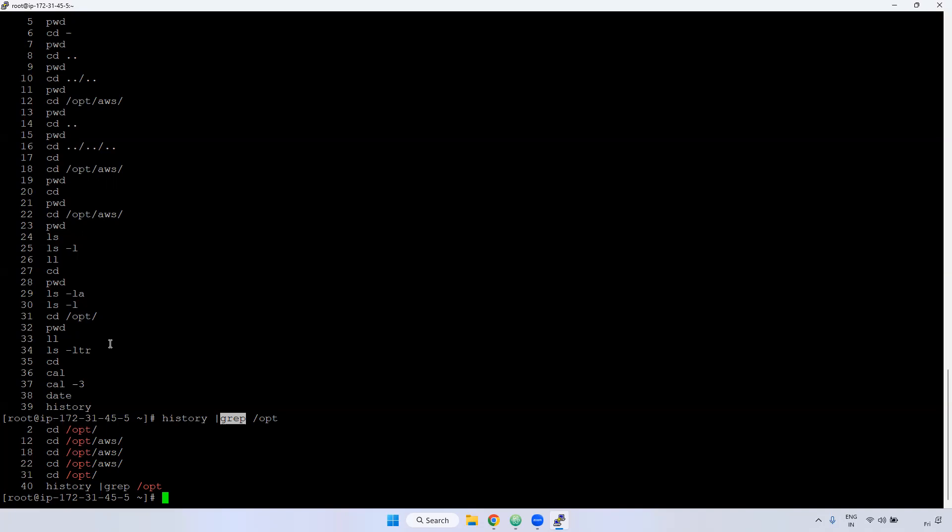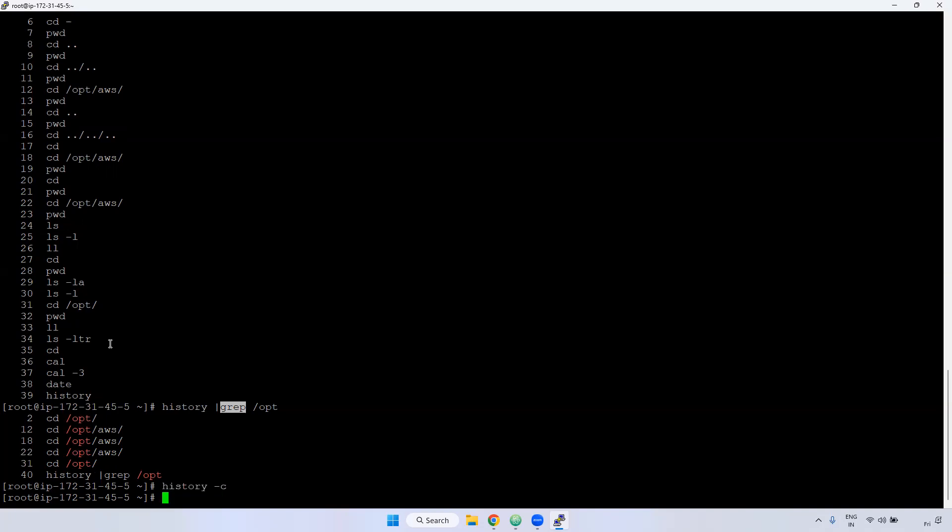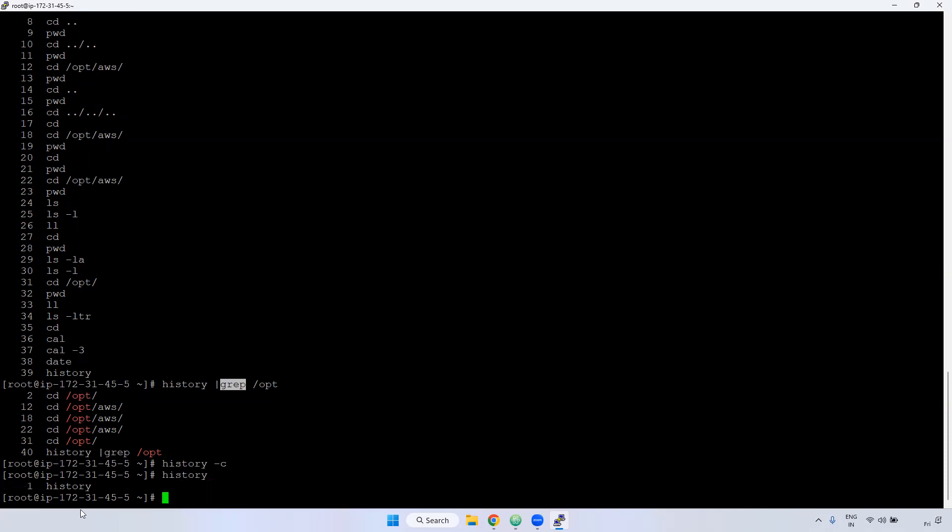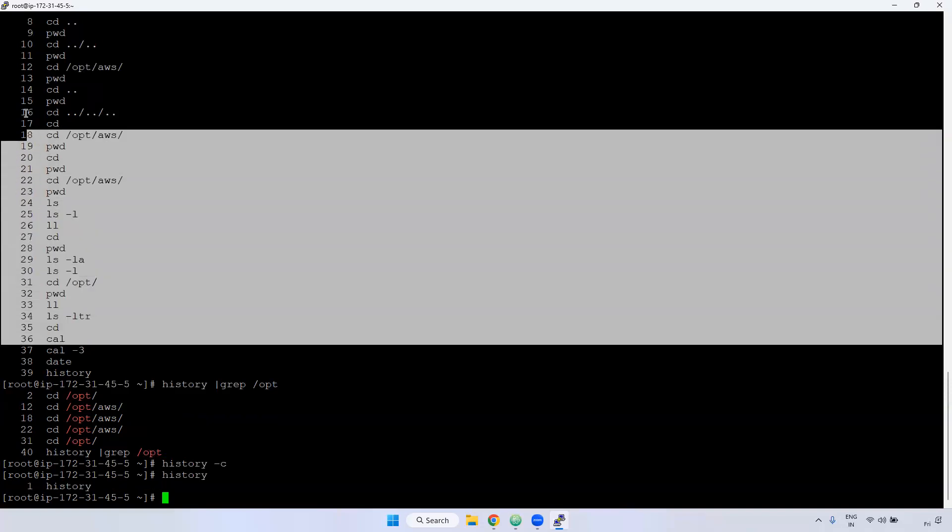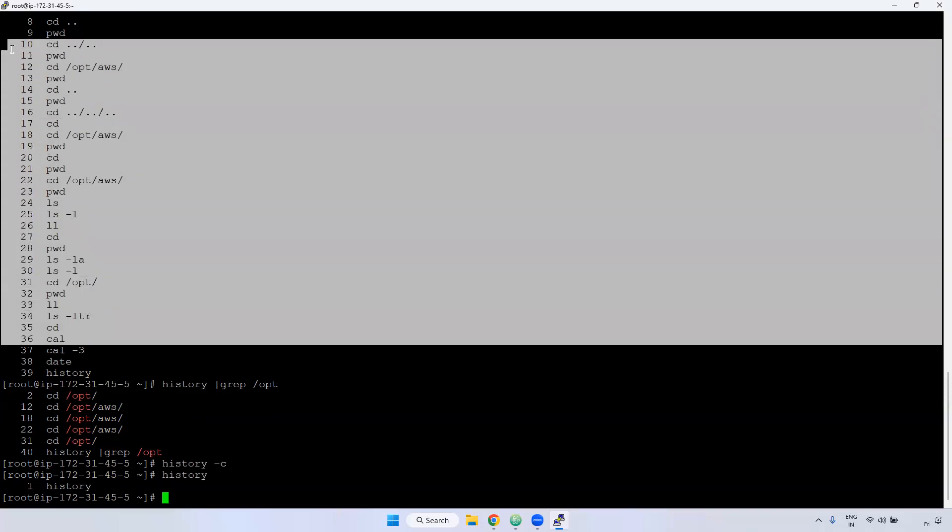In case if you want to clear the particular commands, you can use history -c command. If you use history -c command, what will happen? All history will be deleted. Example, I'm giving history -c. Now if you see here, history command will display only history command because we enter this command, right? Only it will be displayed. Remaining, whatever we run, everything will be gone.